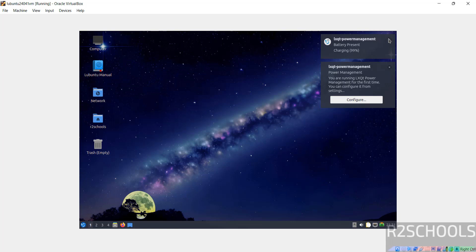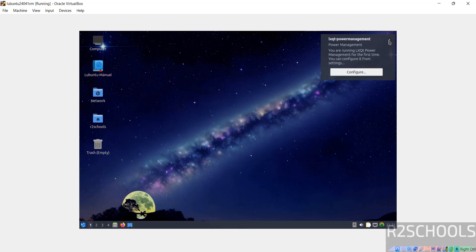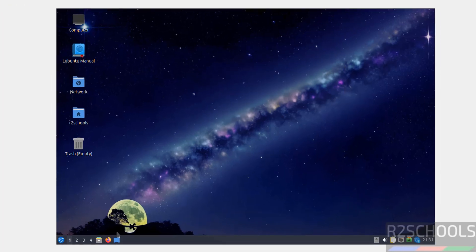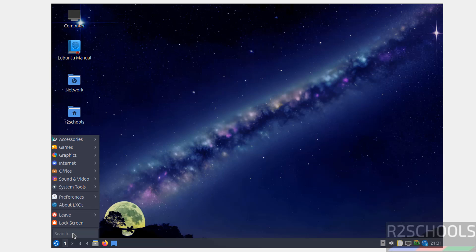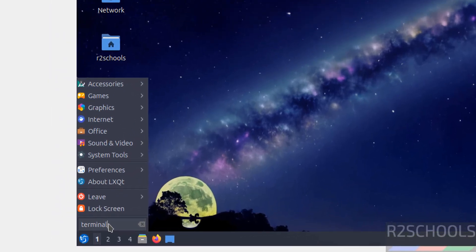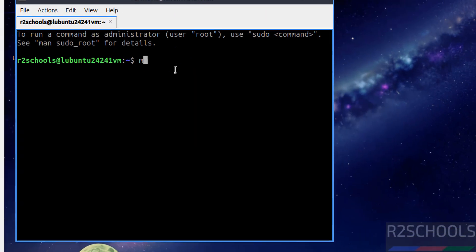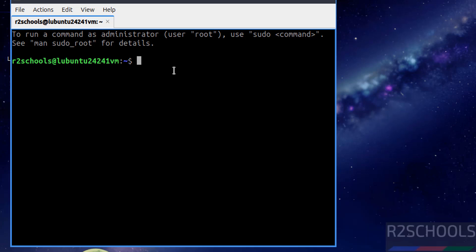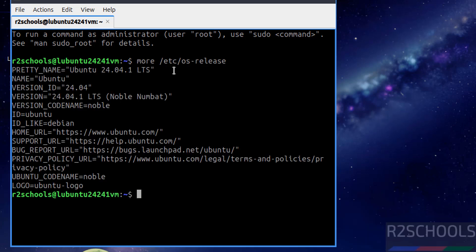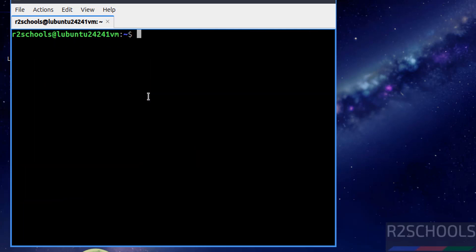Close these two, now open Terminal. Click on menu and search for Terminal, click on QTerminal. Now verify with cat /etc/os-release, hit Enter. See here, Lubuntu 24.04.